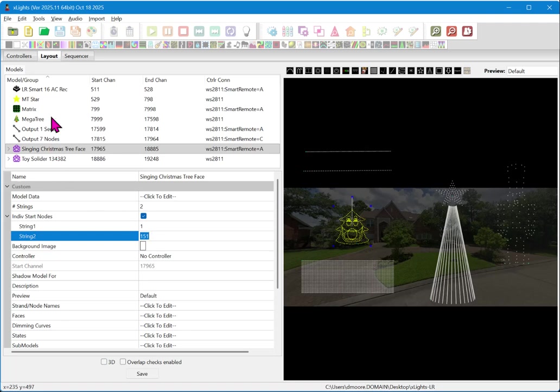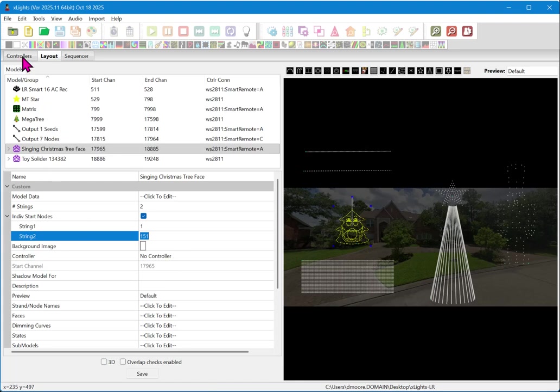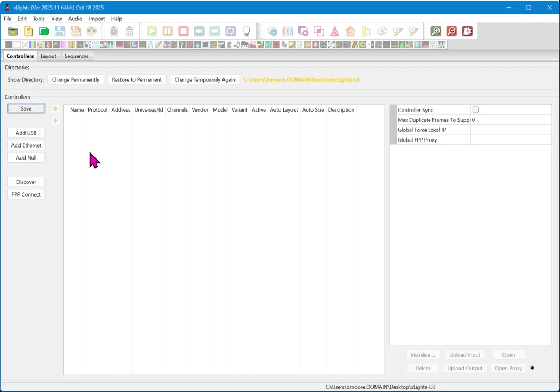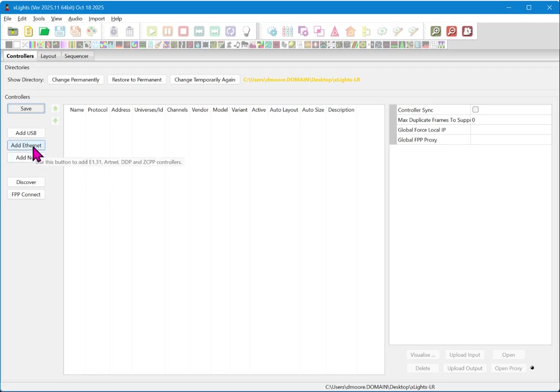Now once you have that, we can go ahead and go over to the controllers tab. You may note that this says no controller, and at this point there's no need to configure a controller as X lights will take care of all that for you. The next thing we need to do is we need to add the Hinkspix Pro. Now I should caution that the long range is not being set up here, and long range does not appear in the controllers tab. Long range receivers are a child of a controller.